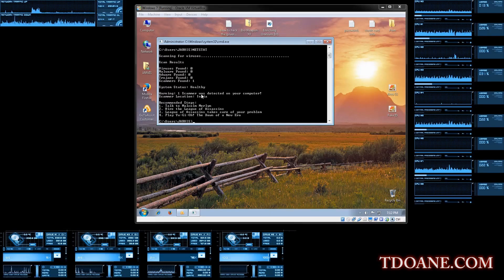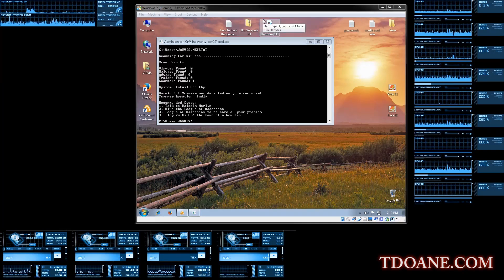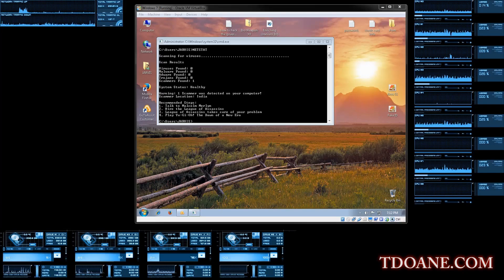Sir, can you see here? Yes. Sir, have you installed any script on your computer? No. So what is going on sir? I don't know.